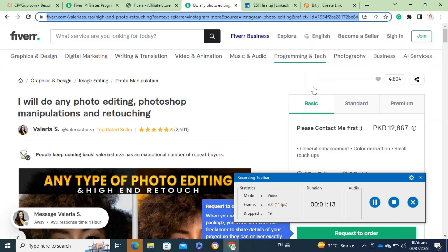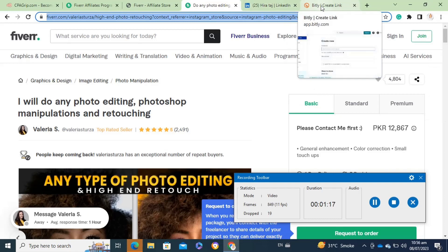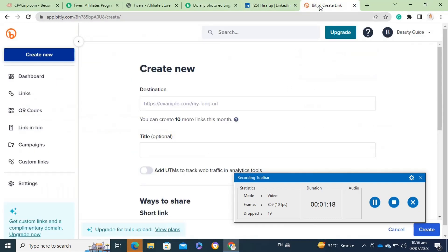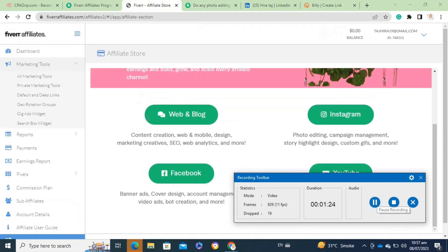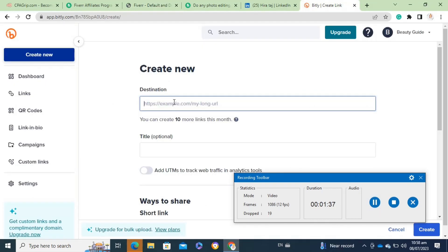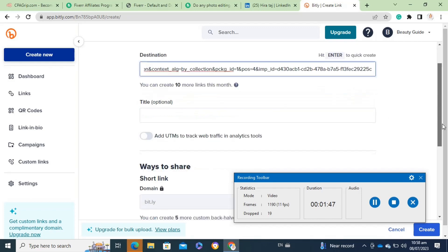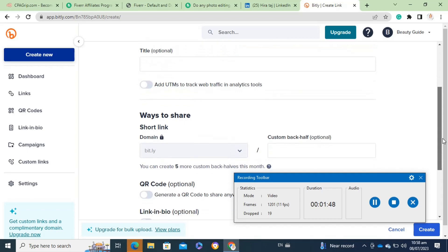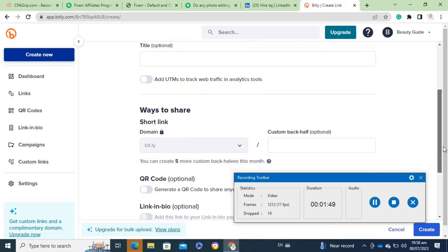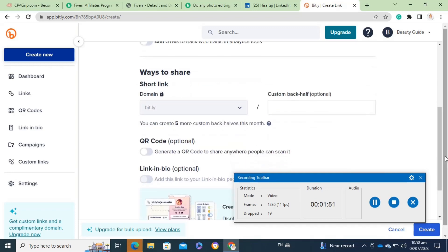Once you have copied the link, in a new tab you have to open this website. This website actually just shortens the link. You have to paste your link here, and once you have pasted the link and created it, you have to click on the create option at the bottom. Here you also have to give the title if you want, it's totally optional. Once you click on the create option, it will generate you a short link to promote.